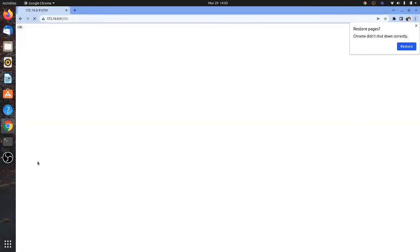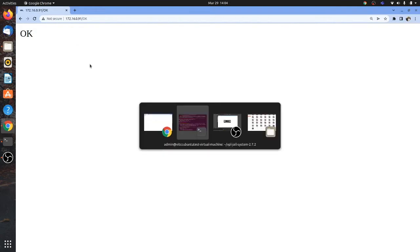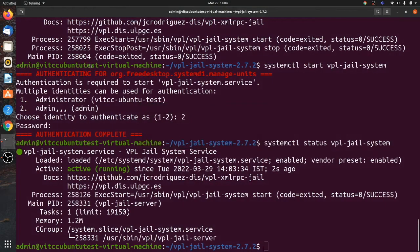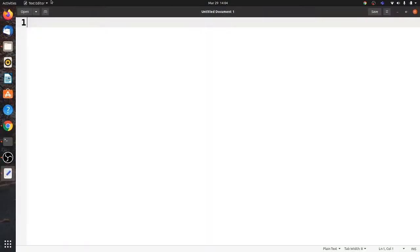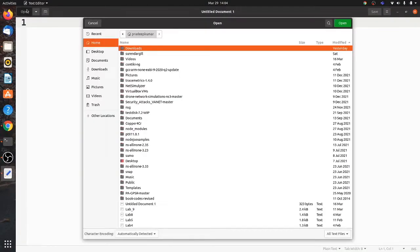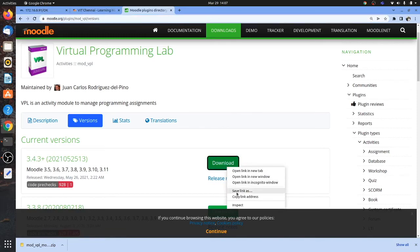Next, to check whether VPL is working, go to your browser and type the IP address followed by /OK — capital O, capital K. If 'OK' appears in the browser, it indicates the installation was successful. Next is how to install the plugin in Moodle.